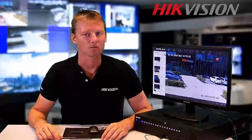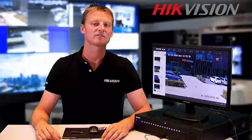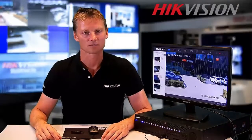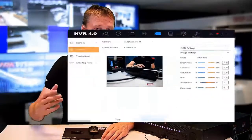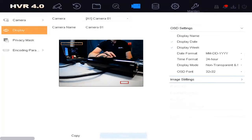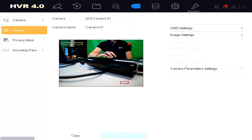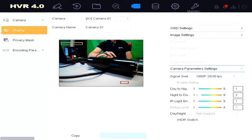From the camera menu, some parameter settings can be done directly from the DVR: the OSD settings, the image settings, and camera parameter settings like WDR, IR brightness, and day/night switch sensitivity.